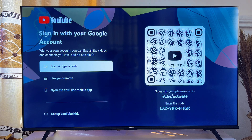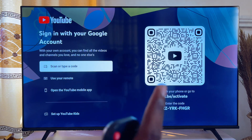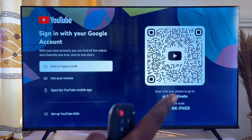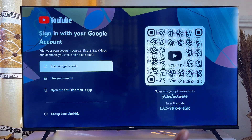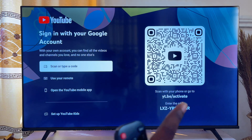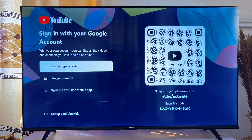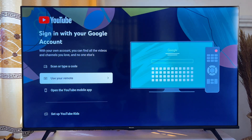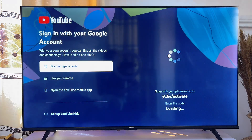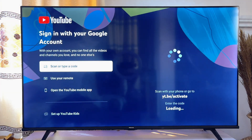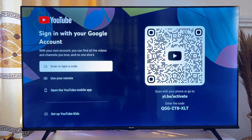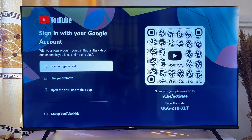For the first option, you can use the QR code or the link at the bottom. For the second option, you can enter your email and password. Now, amongst all of them, the easiest is to use the QR code or link option.